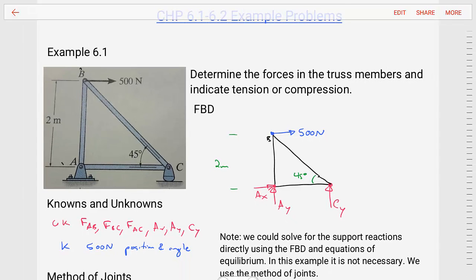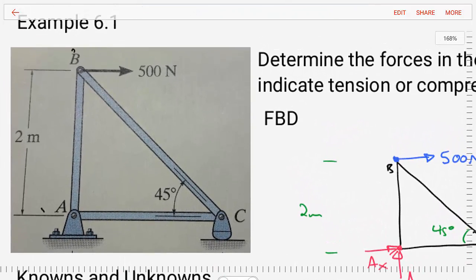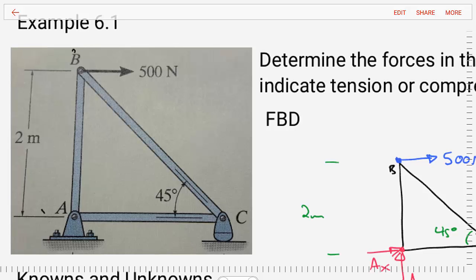Our first example is example 6.1 from the book. In this example, it asks us to determine the forces in the truss members and indicate if those members are in tension or compression. So our first step after reading the problem statement, let's look at the diagram we're given. We see that we have an external force of 500 newtons at point B, and we're also given some dimensional information and angles in this body.